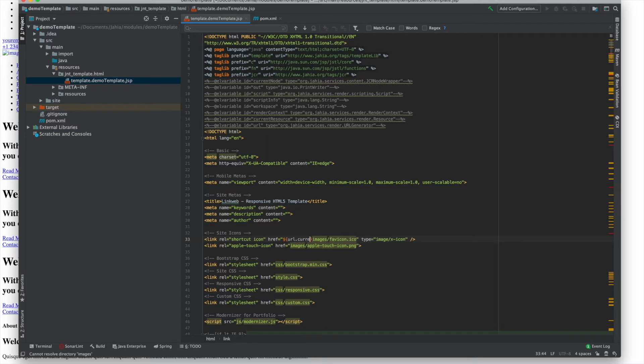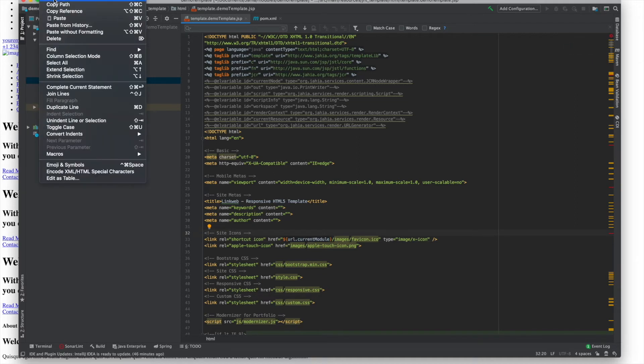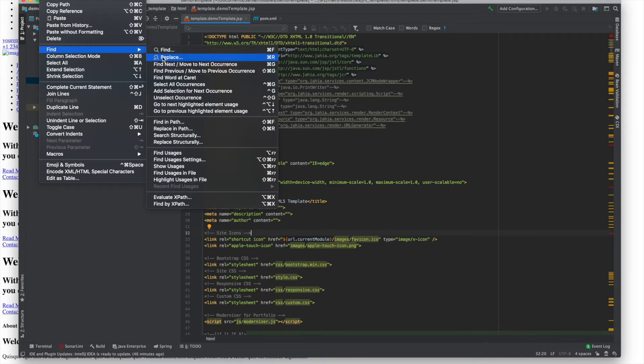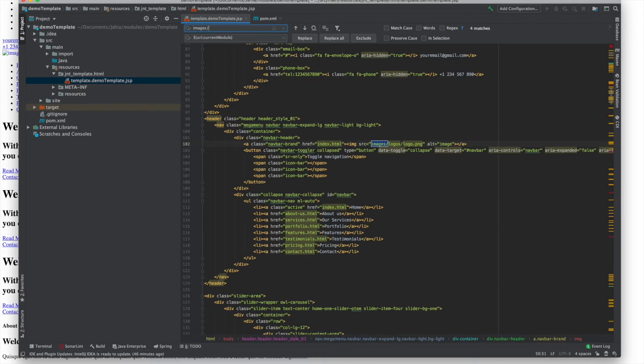Jaya has a syntax called url.currentModule which tells the web project where our desired assets are stored. We're going to use the search and replace feature of our IDE to feed our HTML file the paths of all the images, javascripts and CSS using this syntax.